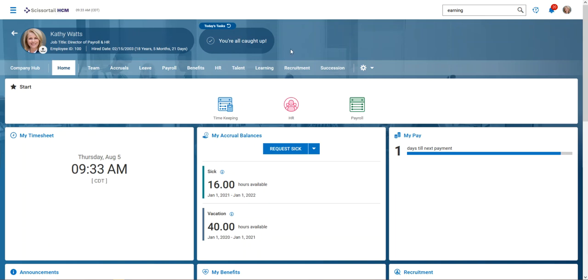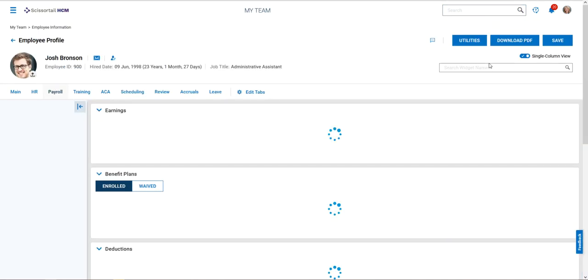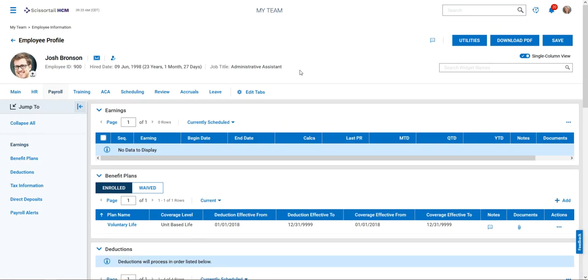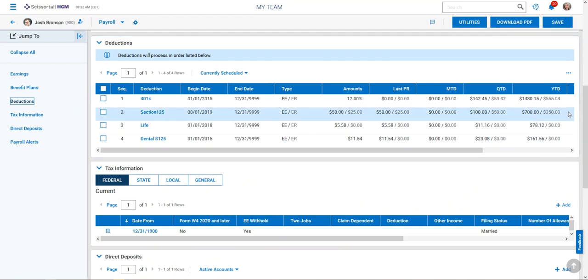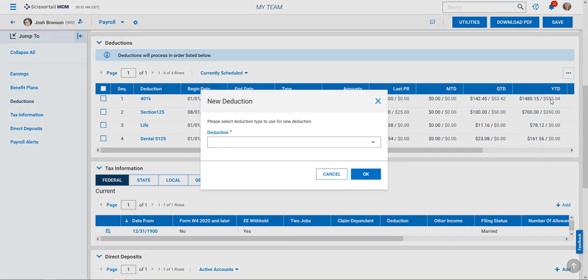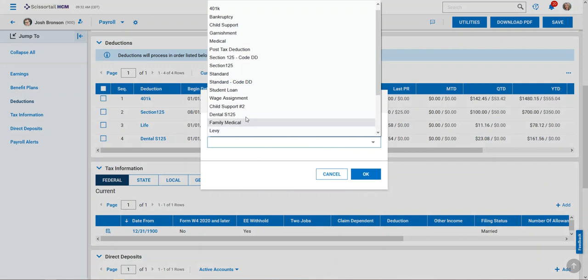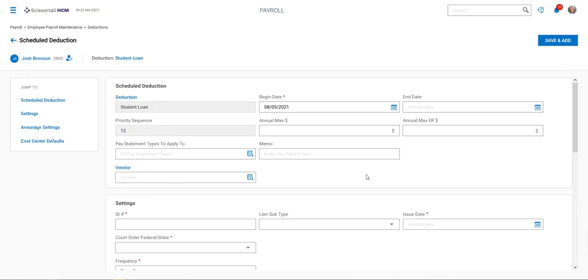We go to the employee record, navigate to the payroll tab, then to the deduction section. We'll click the three dots to add the new deduction, look for student loan, and select that.